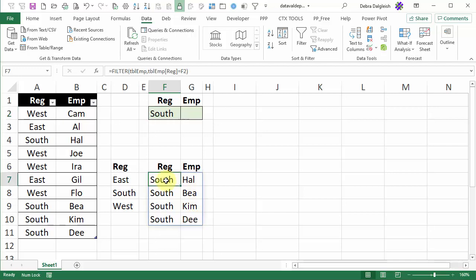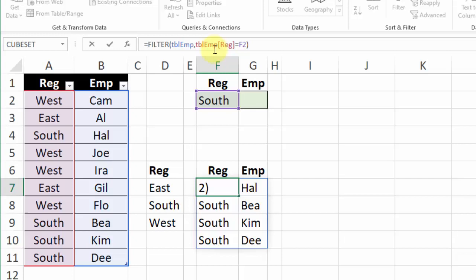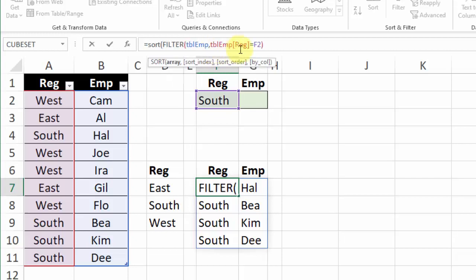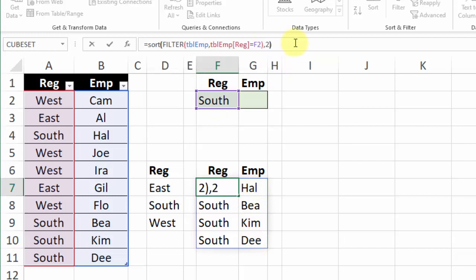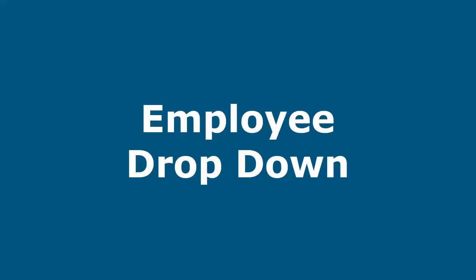I'll go back to the cell that has the formula, click in front of the FILTER function, type SORT open bracket and here we'll type a comma at the end because we have to tell it this time how we want to sort. Last time we just had one column so Excel just sorted that but here the sort index should be our second column so I'll type a 2 and close the bracket press enter and now it's sorted our list by the second column.